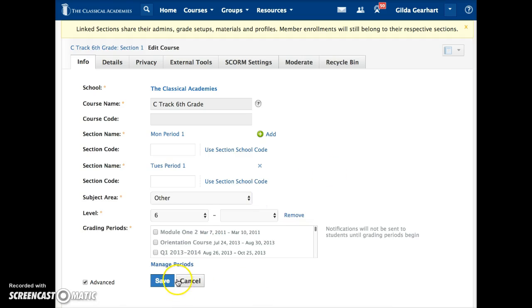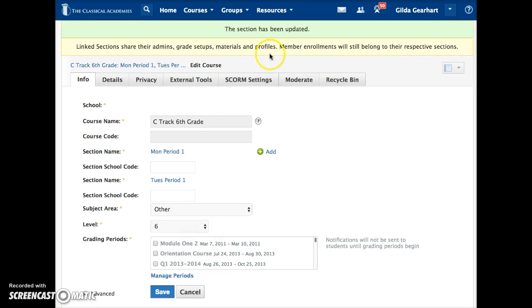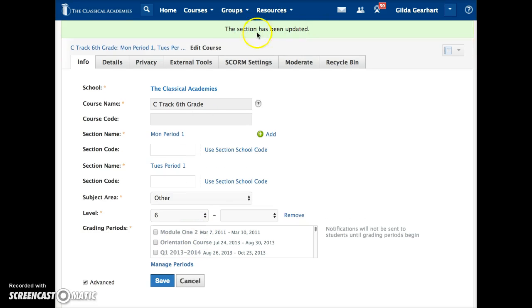Once done, click the Save button here. After a moment, you'll get a confirmation that the linked section has been updated right here.